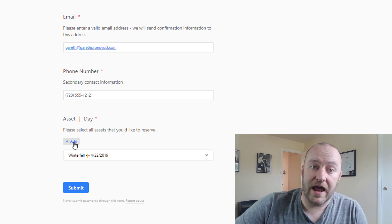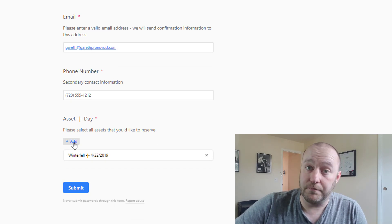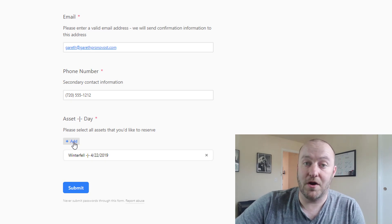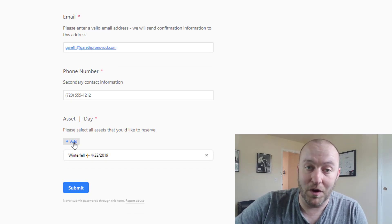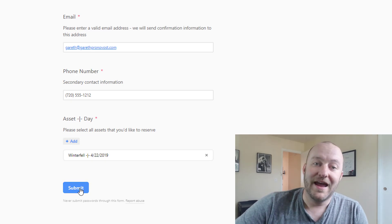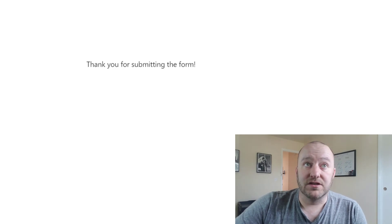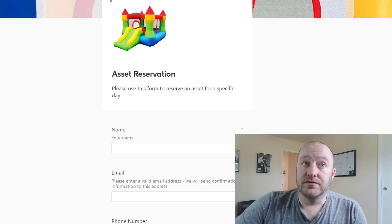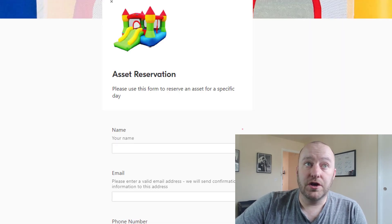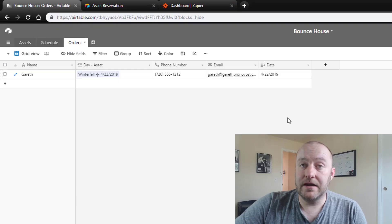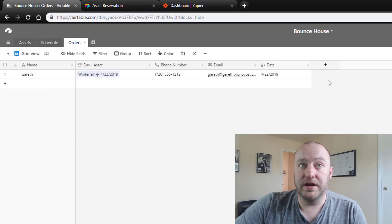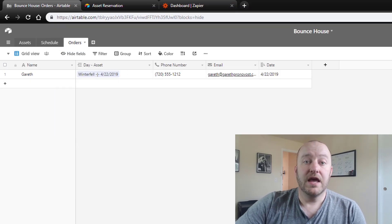You'll notice that I could add multiple if I was having such a large party that I needed more than one bounce house, and then I can submit. And from here that is all set, and you'll notice that if I were to go back into the database that information that I just put in is now immediately updated.